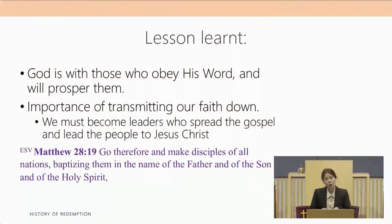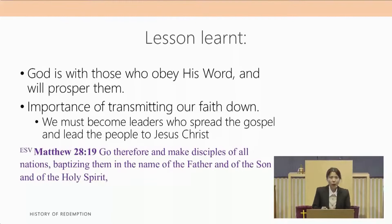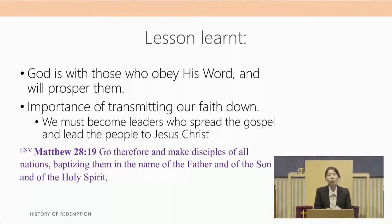Lesson learned: God is with those who obey his word and will prosper them. Secondly, we see the importance of transmitting our faith down. As leaders we need to go out and bring people to Jesus Christ. Jesus commanded us in Matthew 28 verse 19: Go therefore and make disciples of all nations, baptizing them in the name of the Father and of the Son and of the Holy Spirit. May we truly go out and spread the gospel of Jesus Christ.